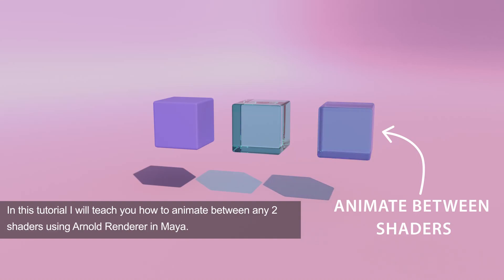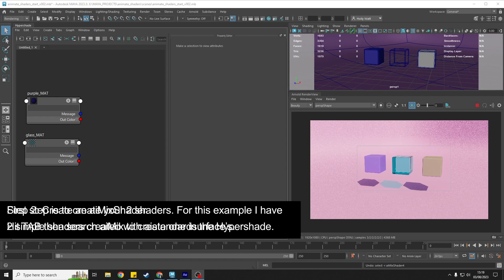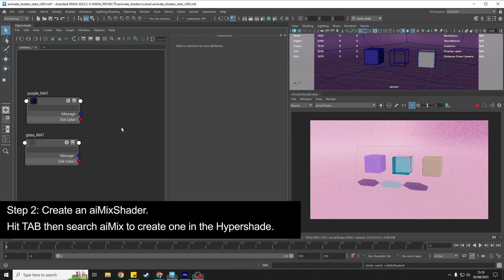In this tutorial I'm going to show you how we can animate between two shaders using Arnold in Maya. First thing you want to do is create your two shaders, so I have just a purple shader here and then a glass teal shader. Then what we need to do is create an AI mix shader.